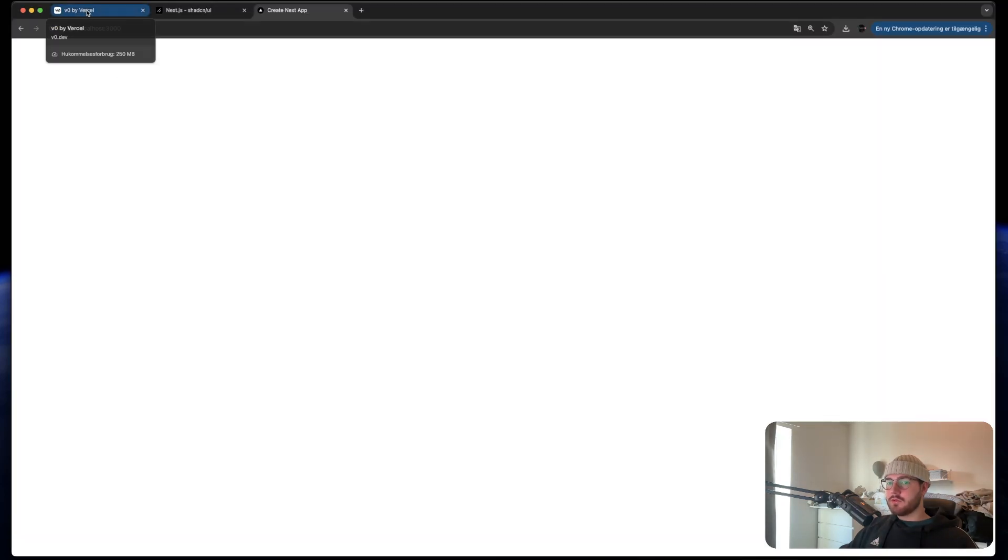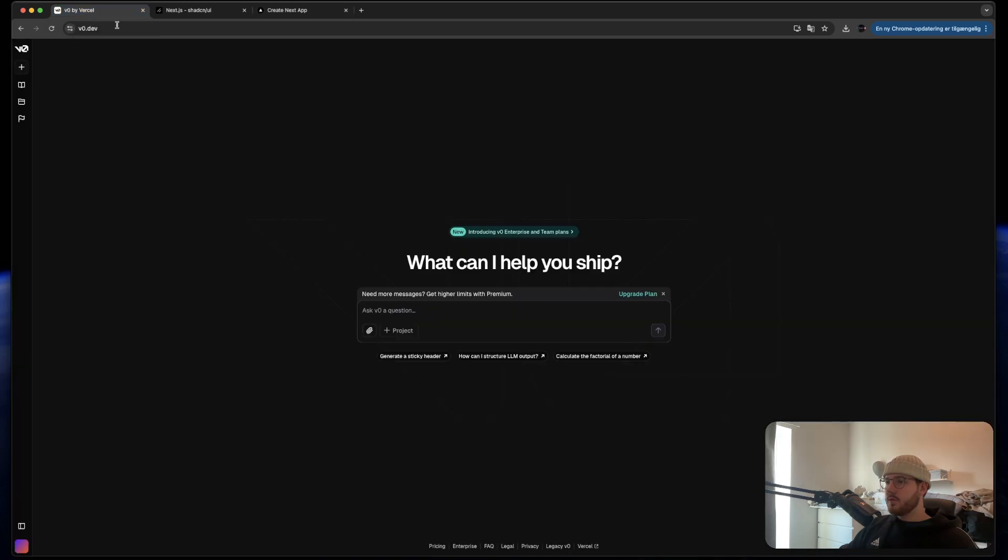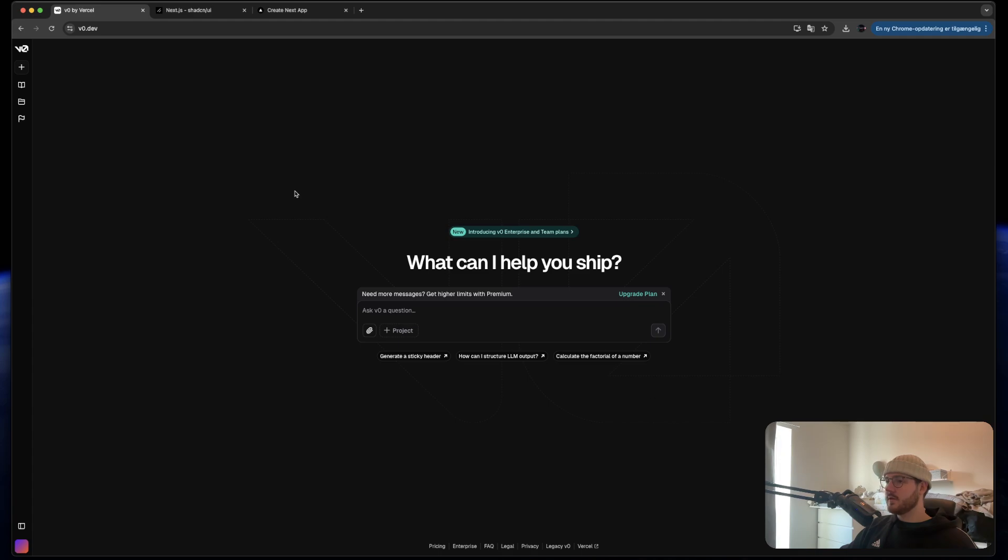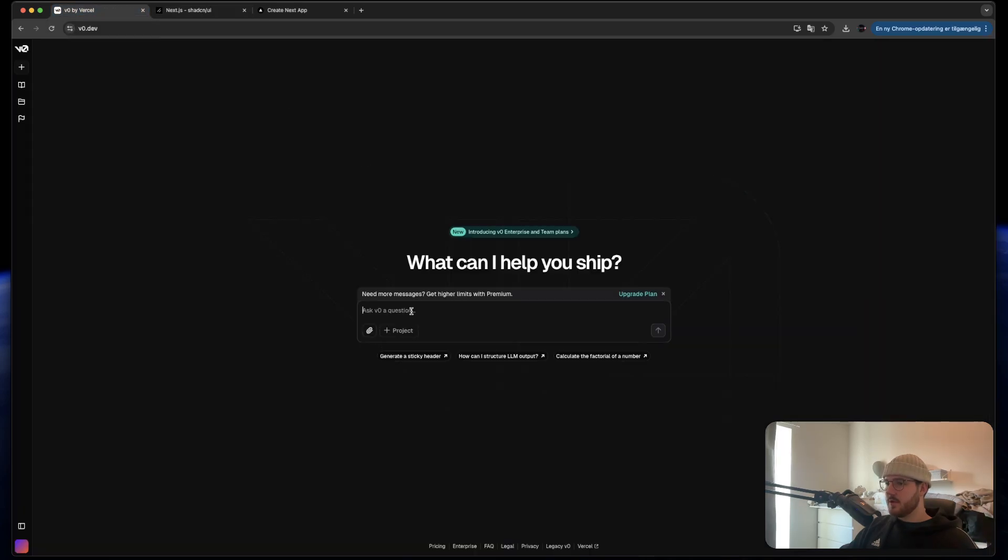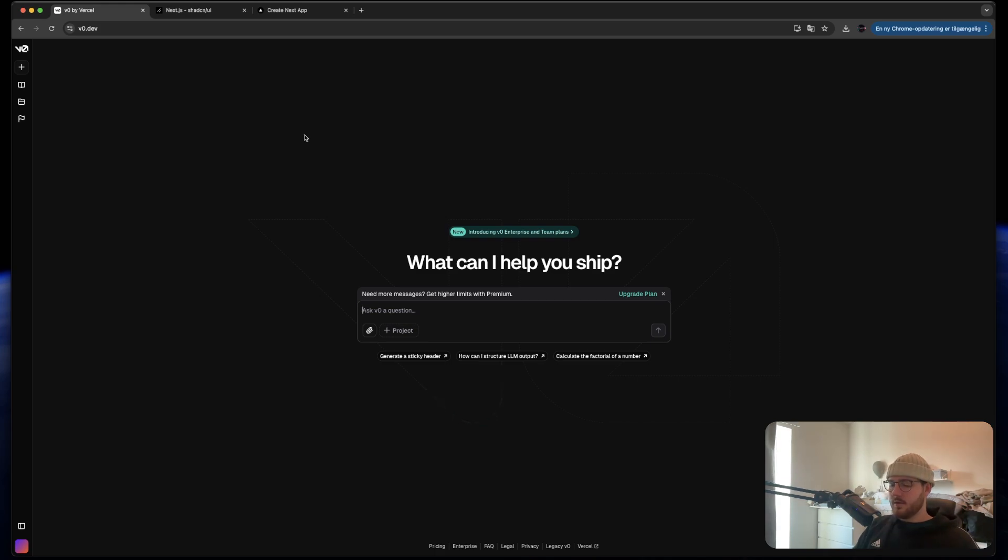So what we actually want to do today is try to create a portfolio just very easy using v0, which is a new AI for web development. It uses Next.js as a default and then they use Tailwind and ShadCN components for the different components.